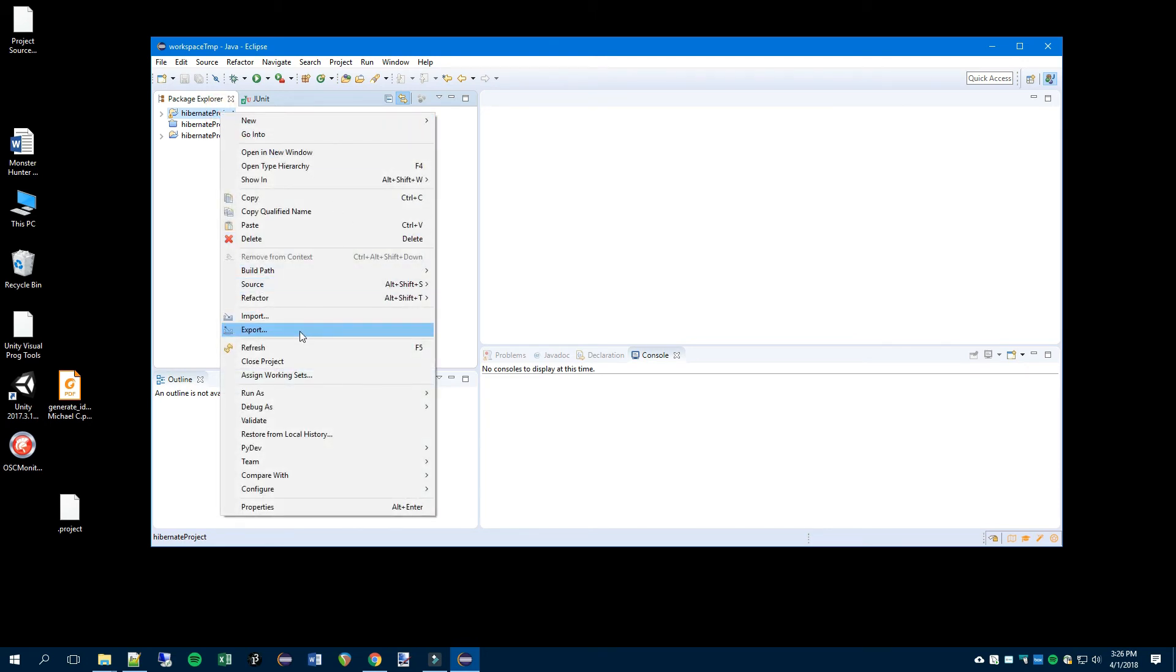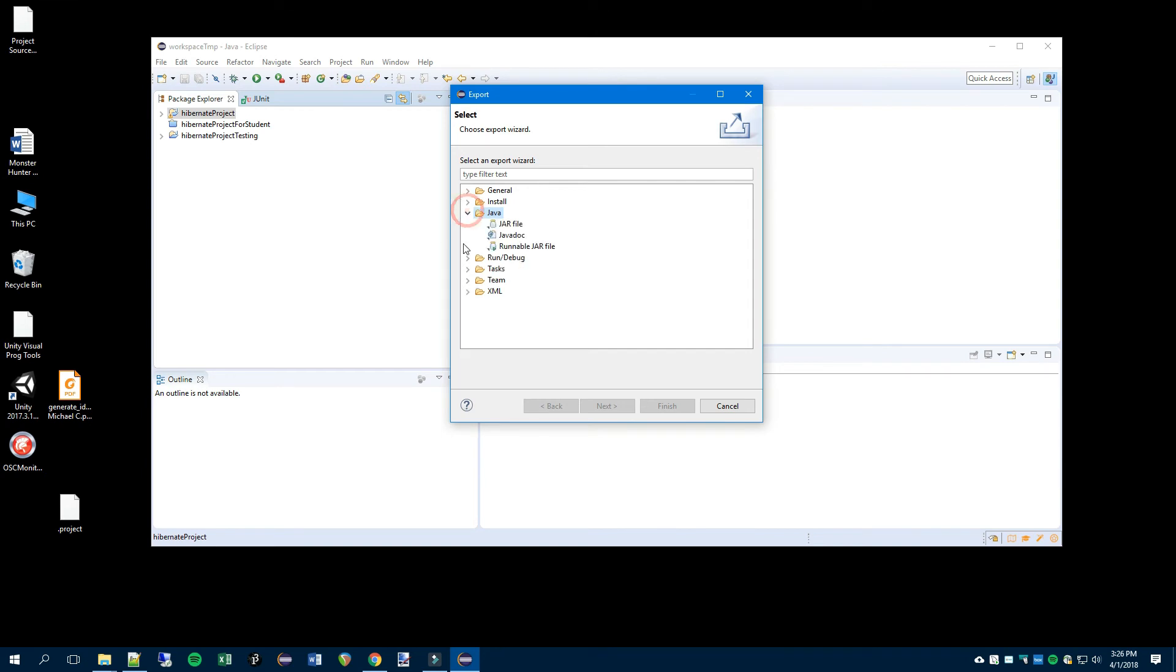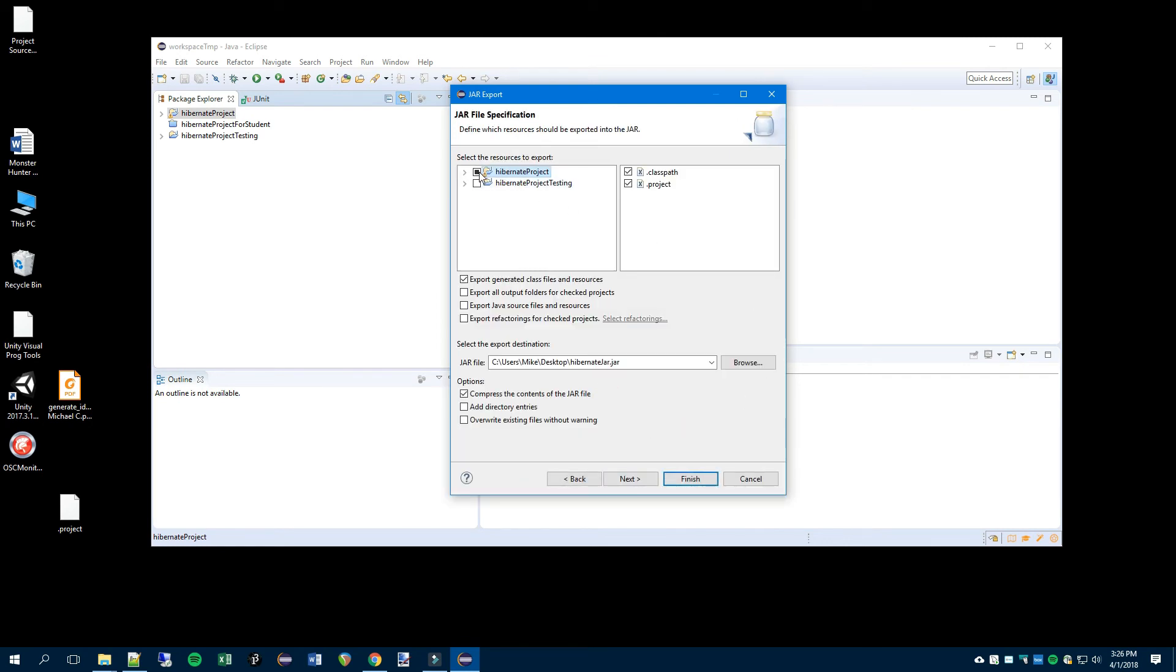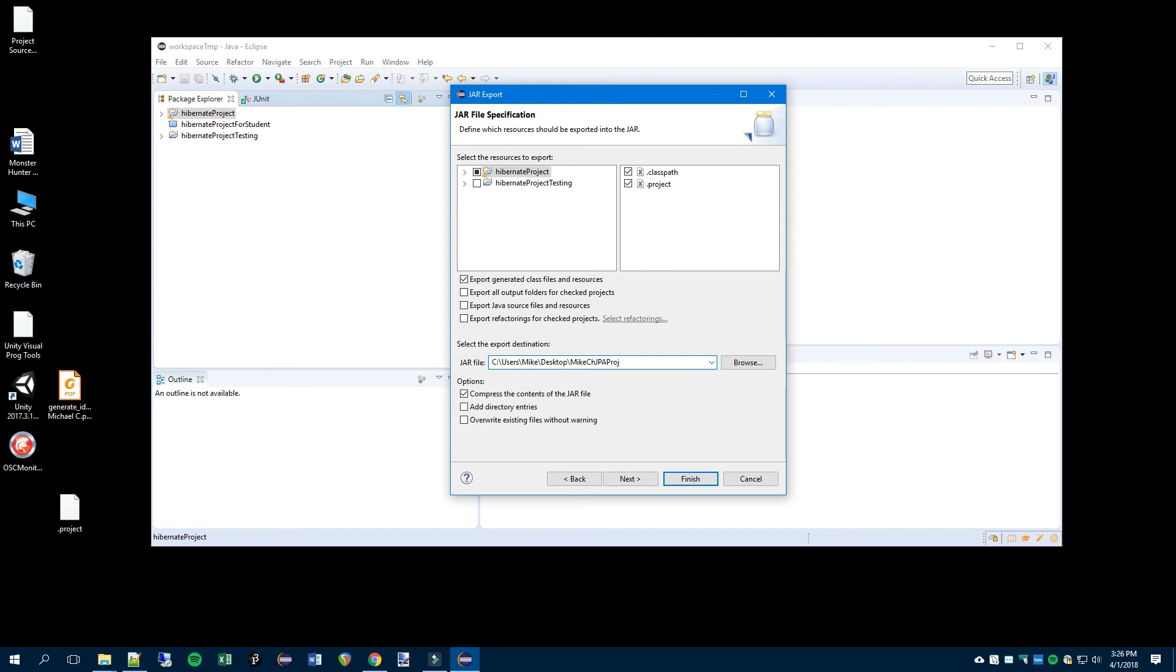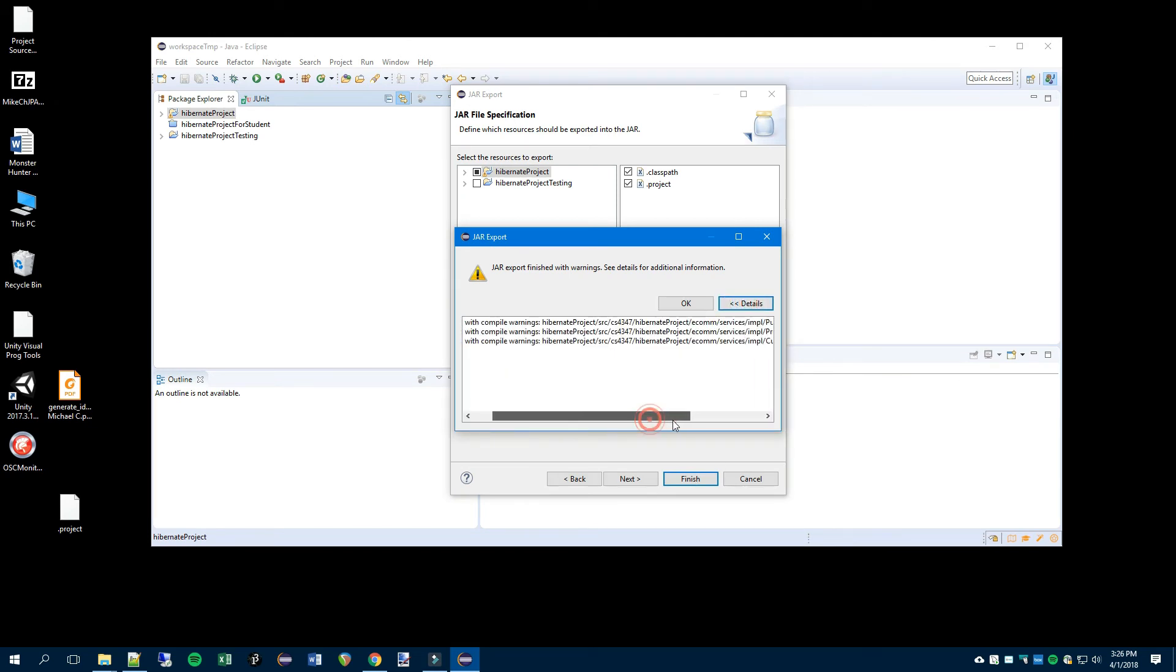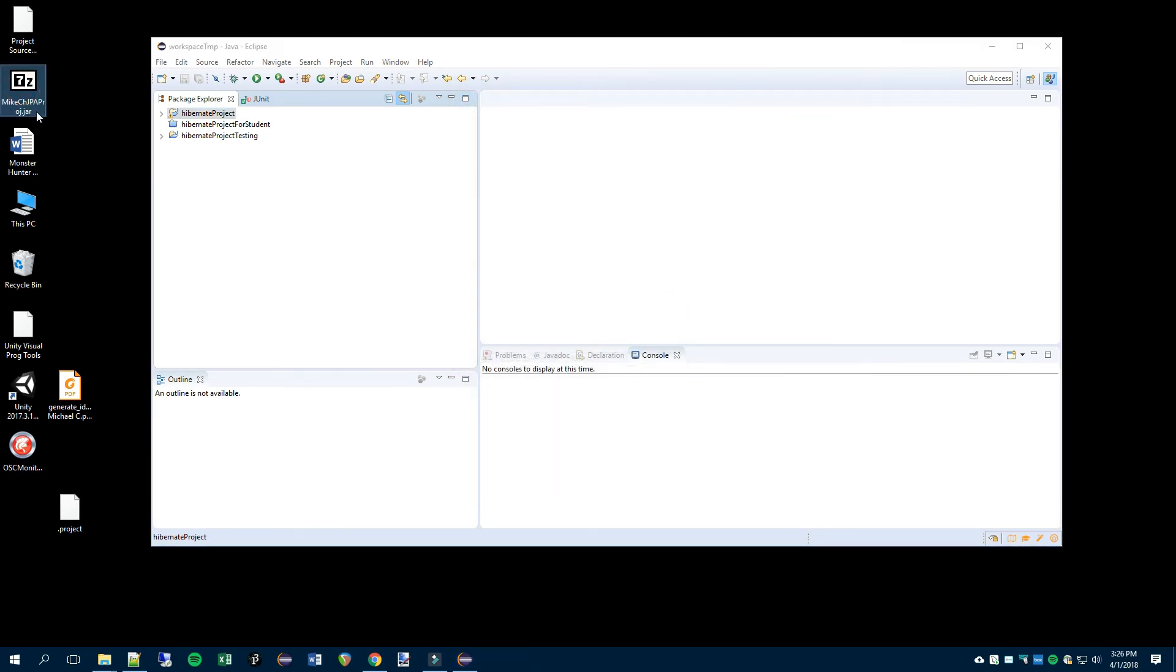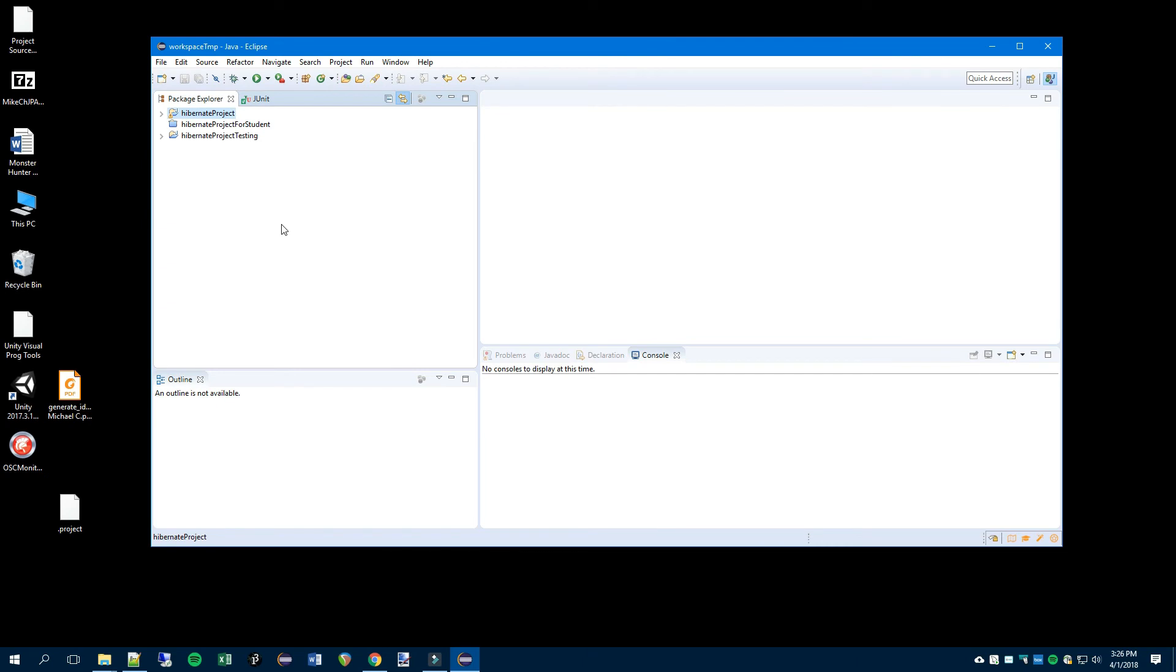So we'll do export and then a little bit different, under Java, JAR file, not the workspace. Next, make sure your project is selected and then give it a name. My change JPA, and that's been it. And it will complain about warnings, we don't care. And there it is, newly created.